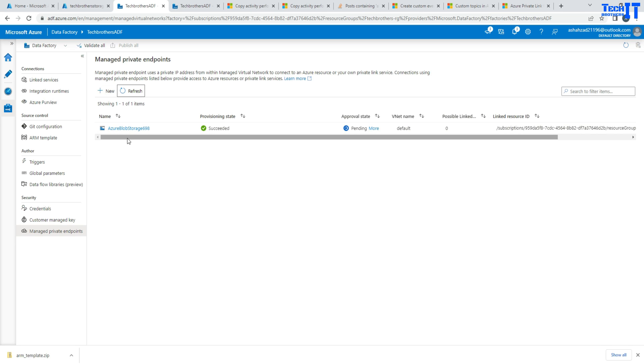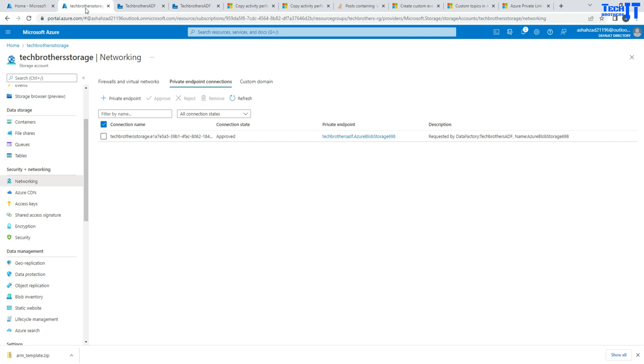And then finally, what you are going to do is go to that source, such as blob storage or SQL. And you will go to the private endpoint connections and approve it.